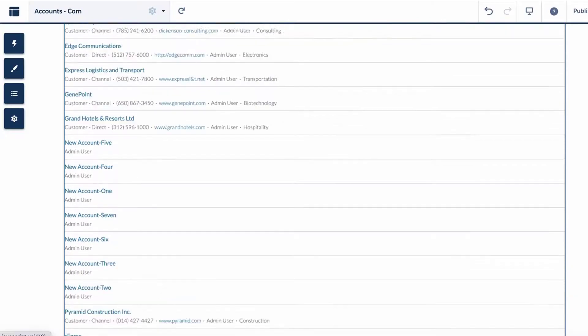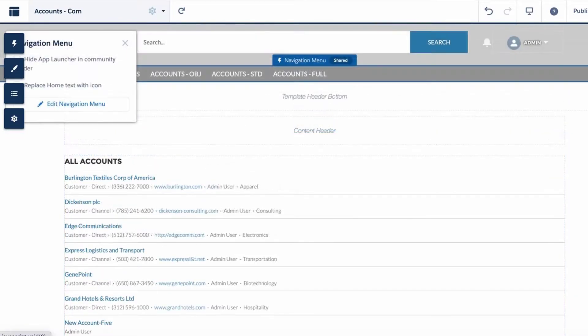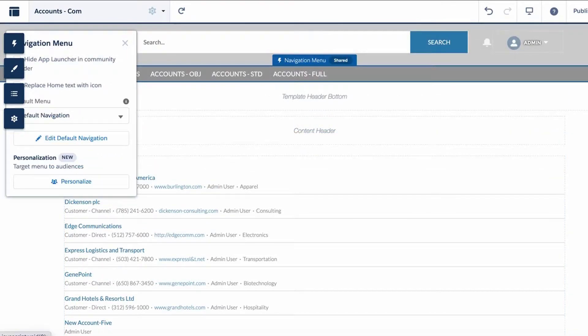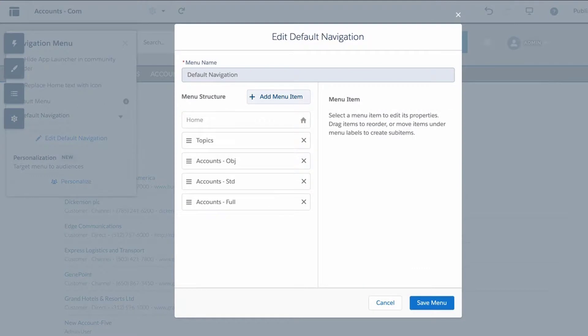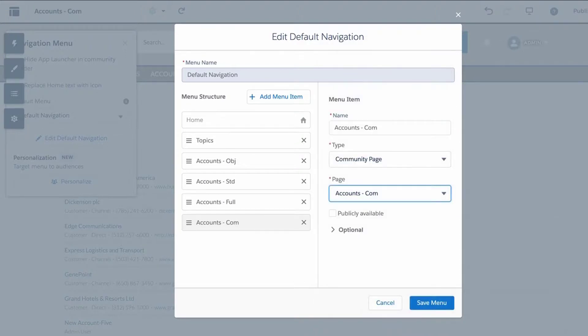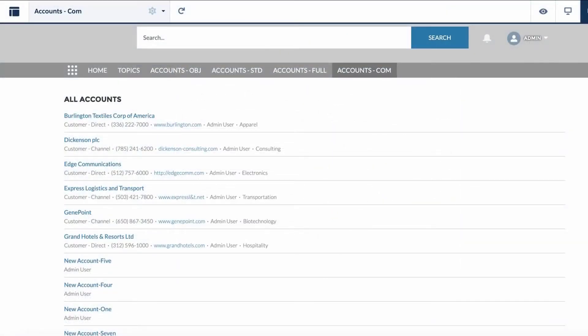Now, edit the Navigation Menu to include the new Standard Community Page, called Accounts.com, with the Record List Component instead of the object-specific list page. Click on Preview to view the page and we're done.